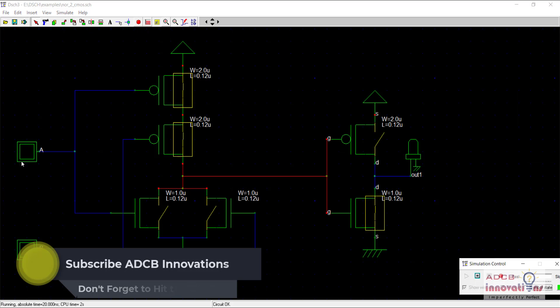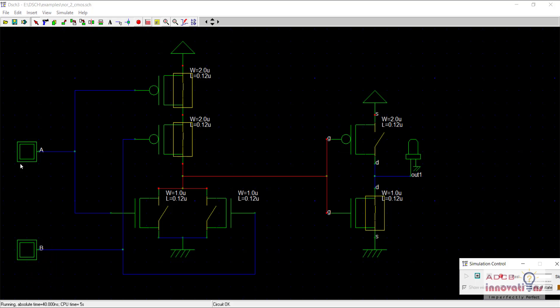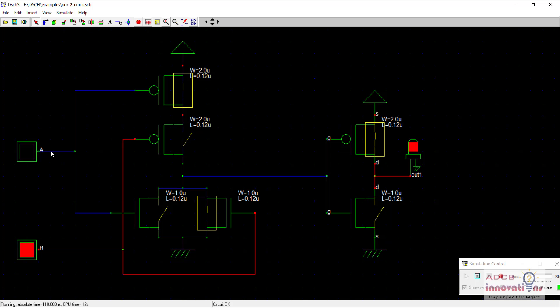So you see when both the inputs are zero the output is zero. When any of the input is one the output is one. I can give one to the other input and zero to the previous one, again the output is one. And when both are one the output still remains one. That is our OR gate.